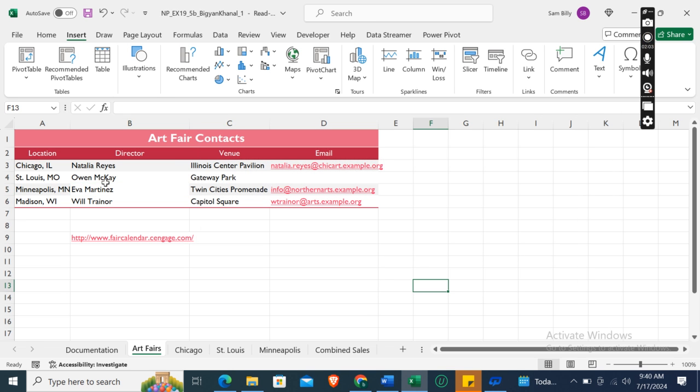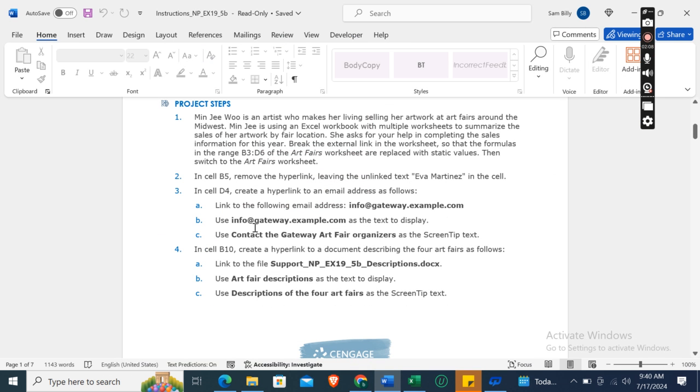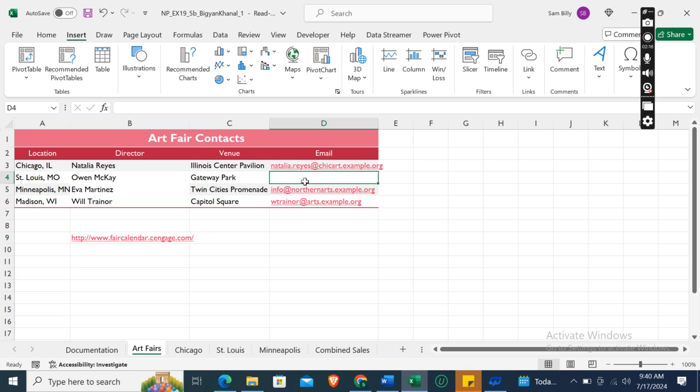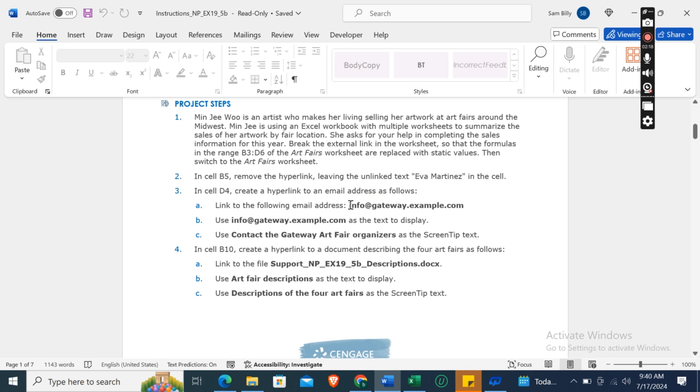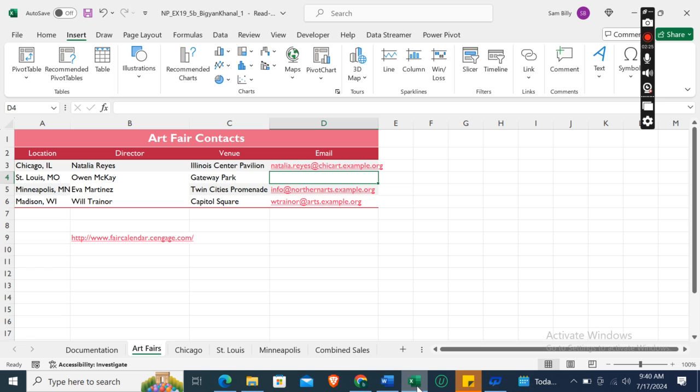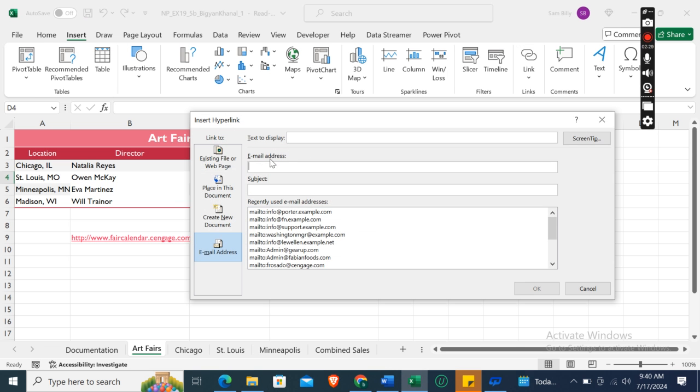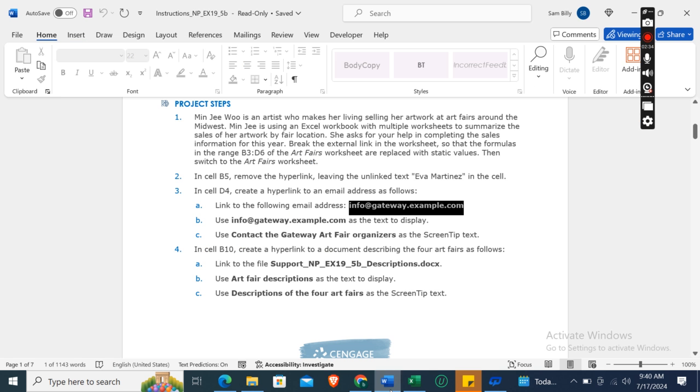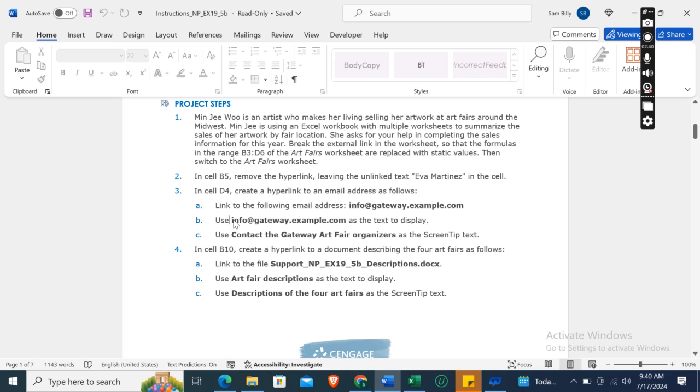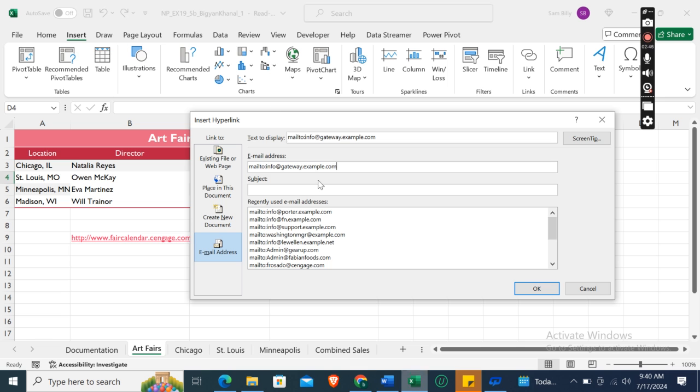And here only Eva Martinez is showing, not a link. In cell D4, create a hyperlink to an email address. Link to the following email address: info@gateway.example.com. Go to the Link section, Insert Link, Email Address, info@gateway.example.com as the text to display.